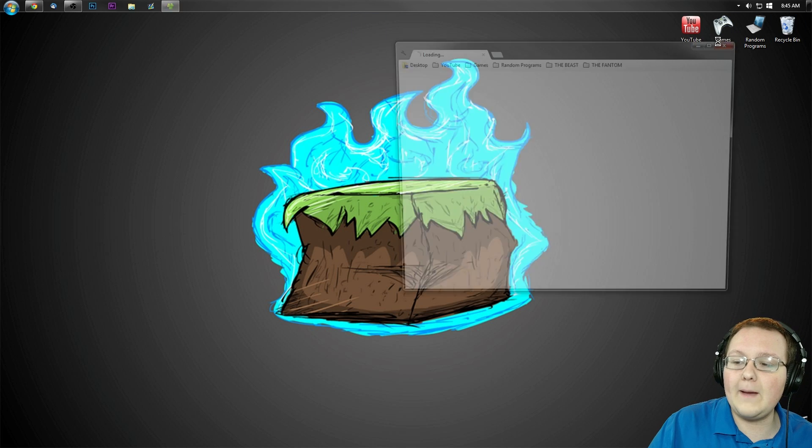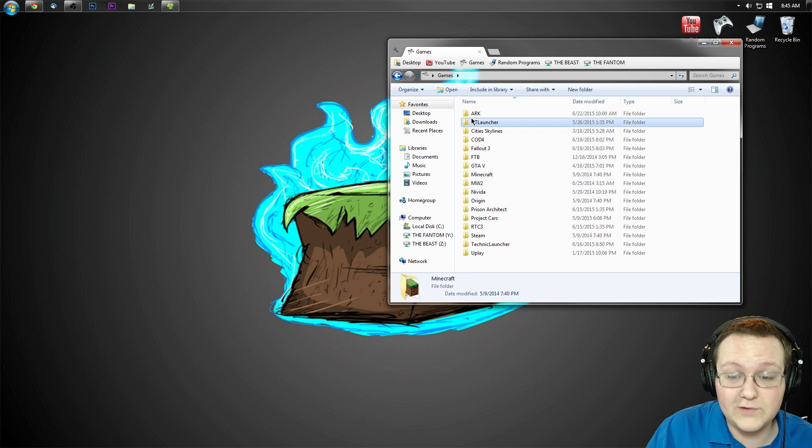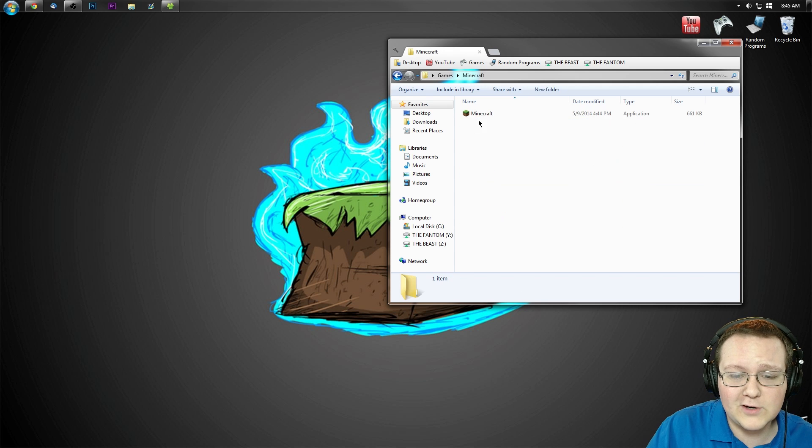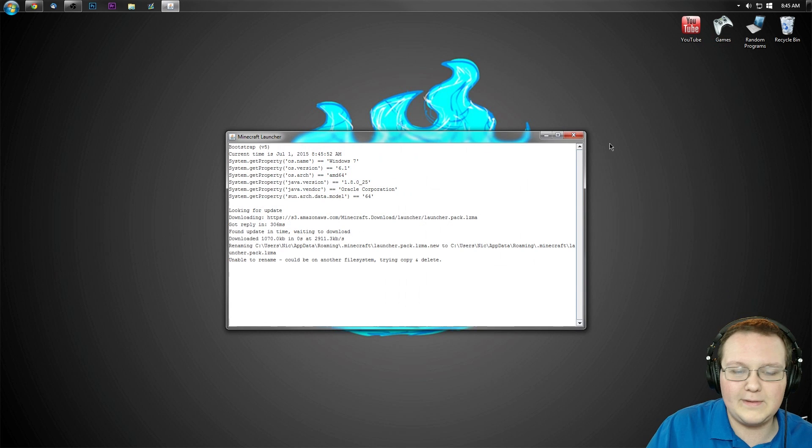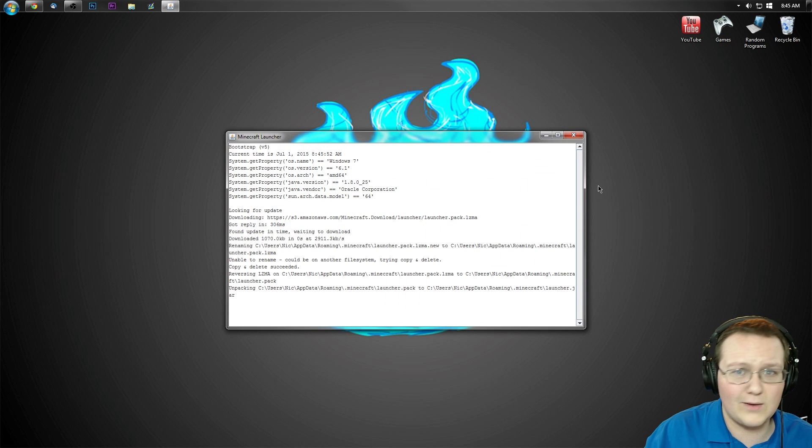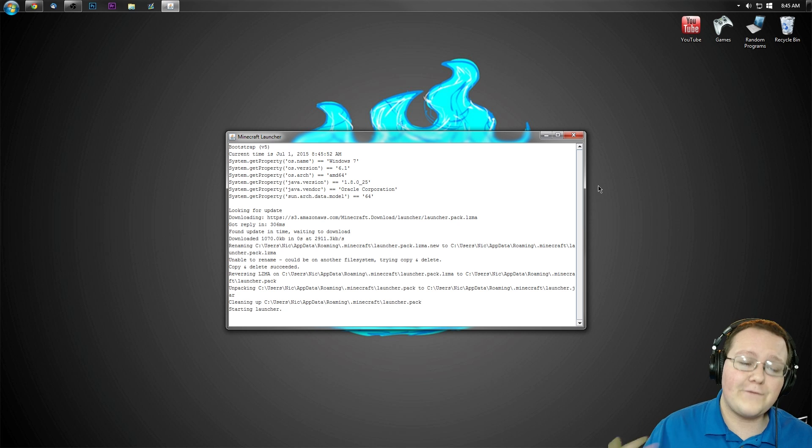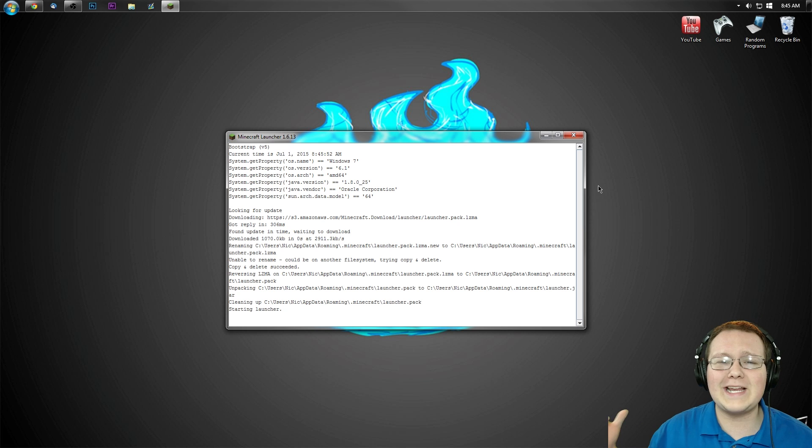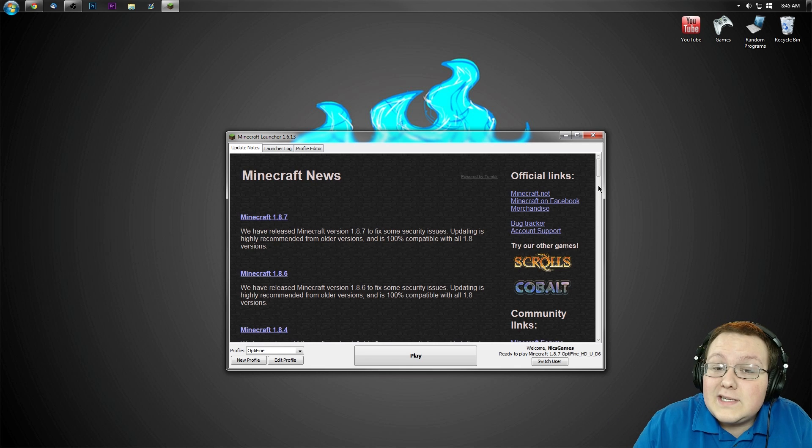Open up the Minecraft launcher and make sure we're playing the correct version. If you're not playing the correct version, you've got a problem. It's not going to work. Now for me, I don't like to play the OptiFine profile. There's no reason, it's just I don't.